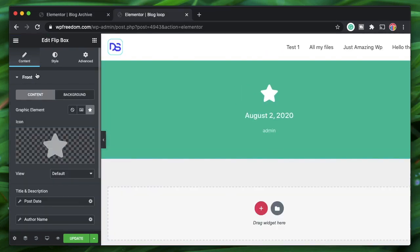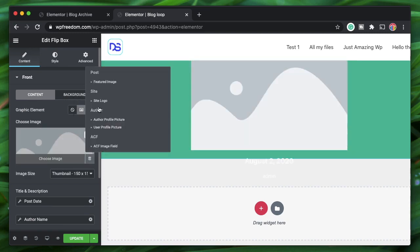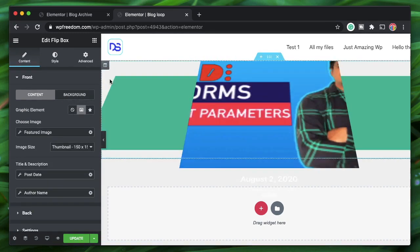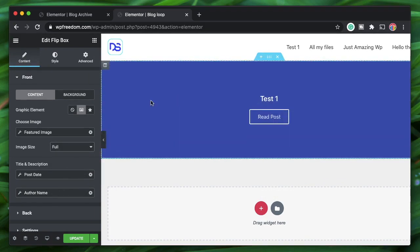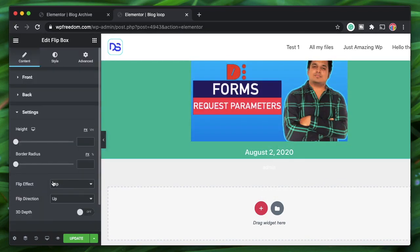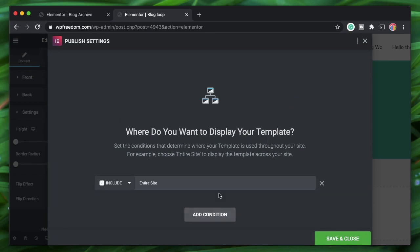I'll change the front background to the Featured Image and set it to Full. You can play with additional settings to customize as desired. This time I'll publish it and set the condition to Archives.